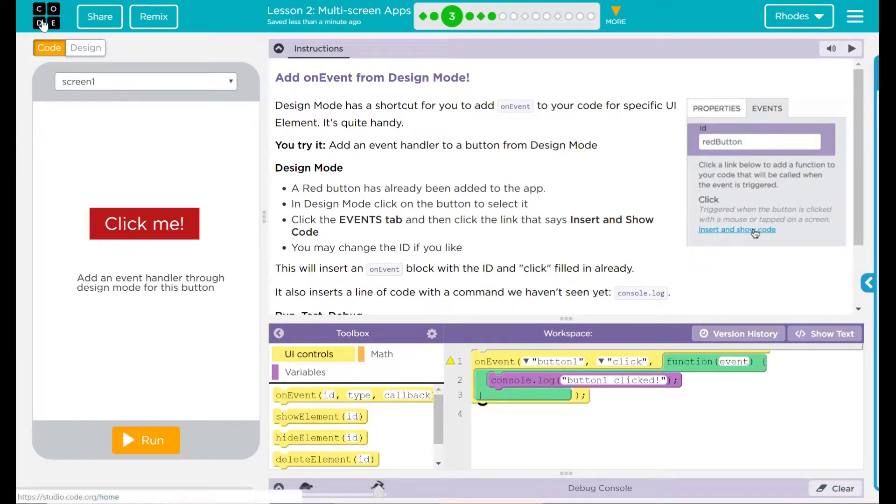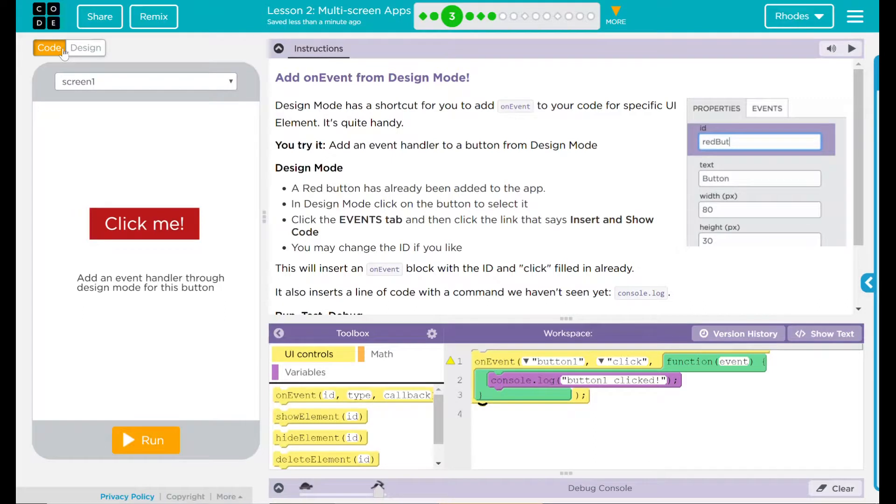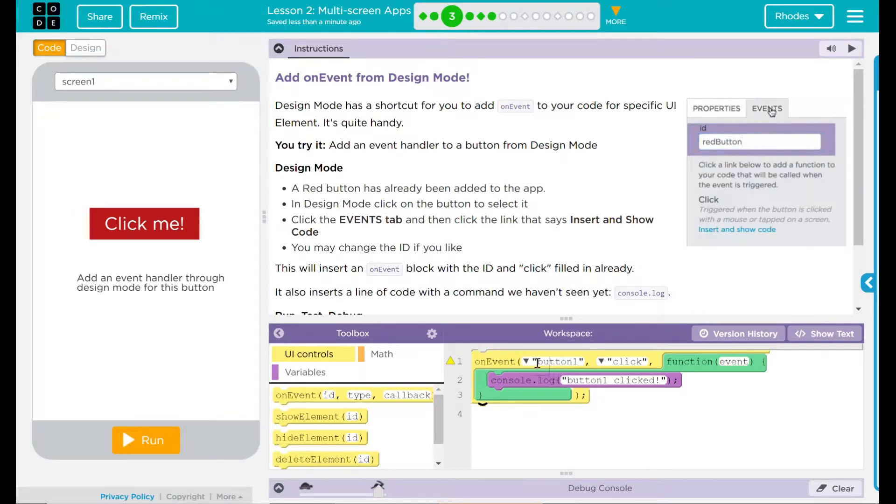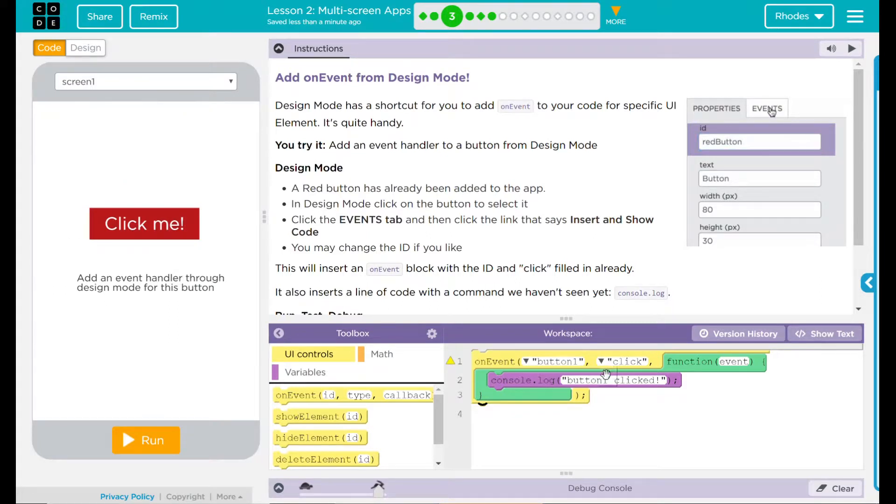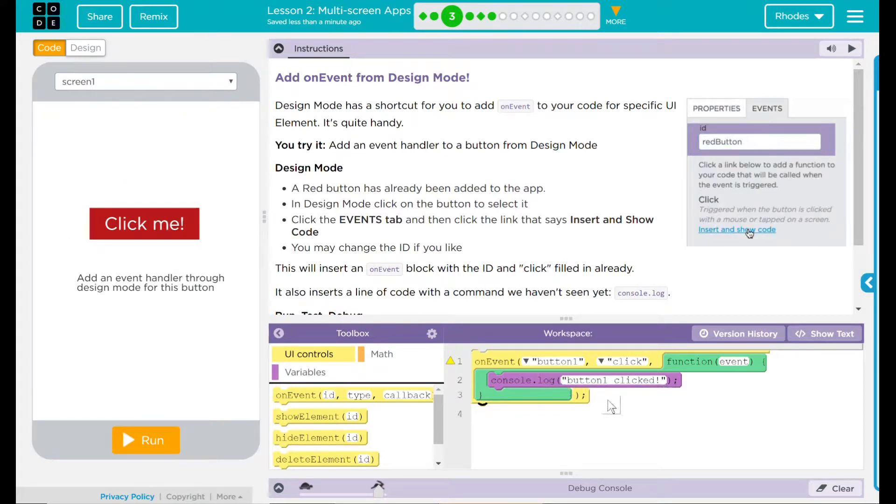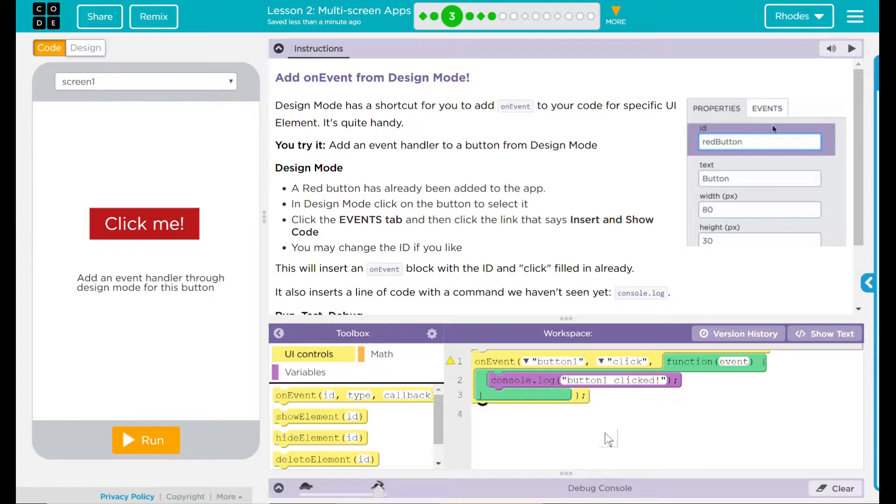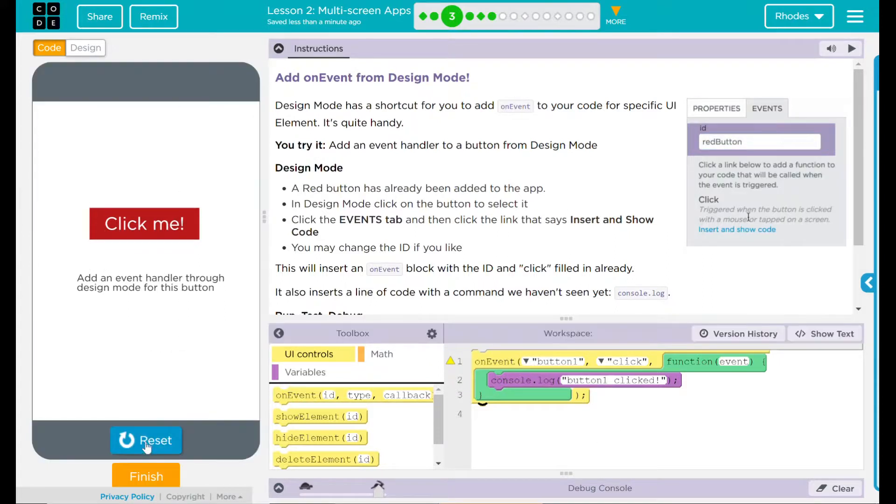Up here I am back into code mode and it says on button one, which is this red button, on a click, button clicked will display in my debug console. Let's hit run and see if that happened.